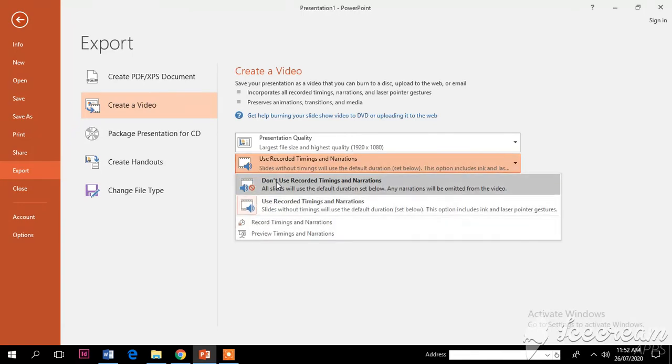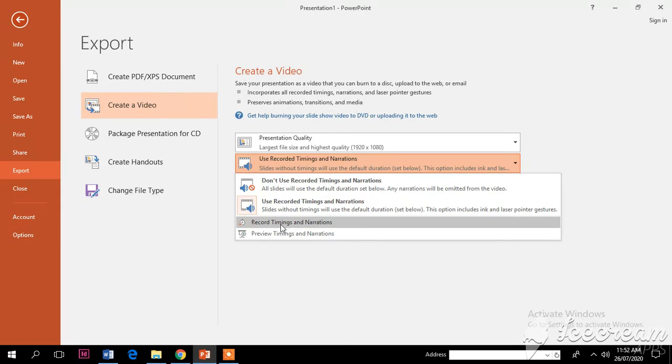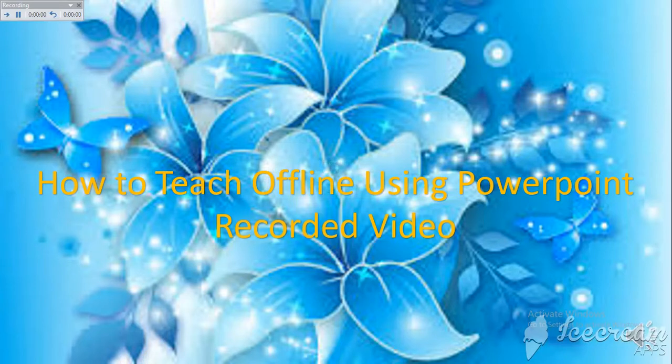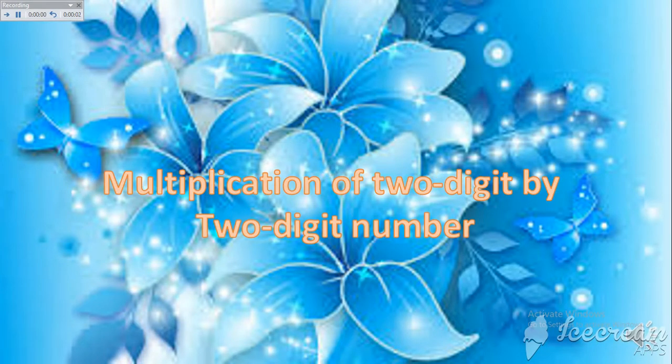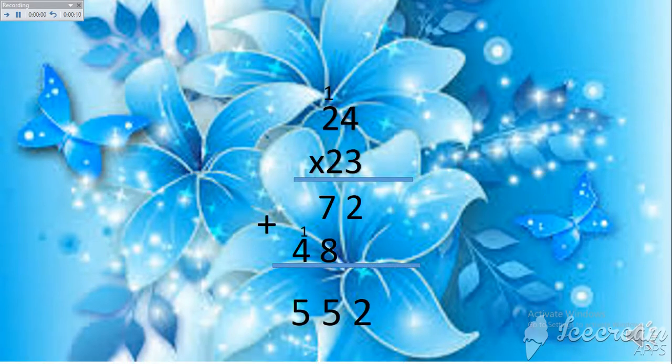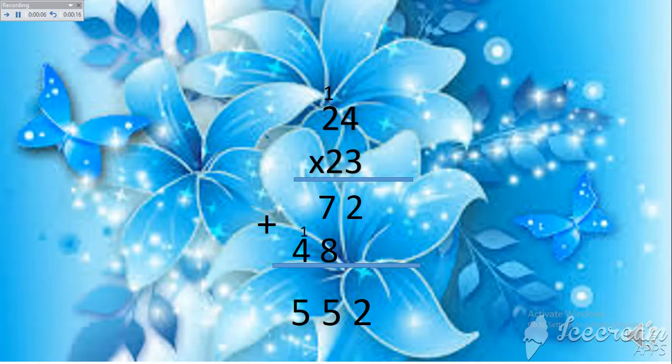Click Start Recording. Multiplication of two-digit by two-digit number. After that, you are going to explain how to multiply two by two digit number.